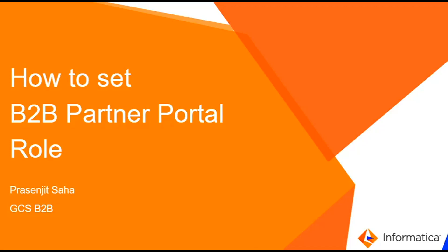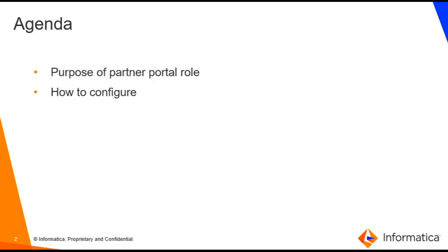Hi, this is Prasenjit from Informatica B2B. Today I am going to discuss how to set B2B Partner Portal role in Informatica Intelligent Cloud Service. We are going to discuss two points: What is Partner Portal? Why is it needed?